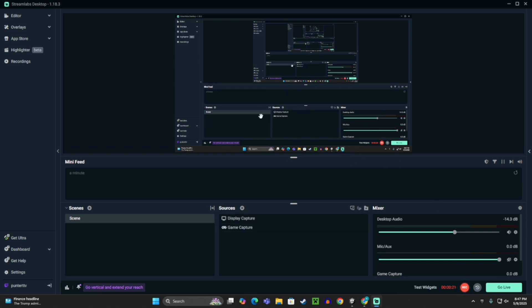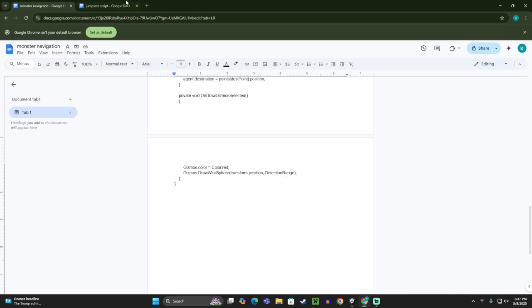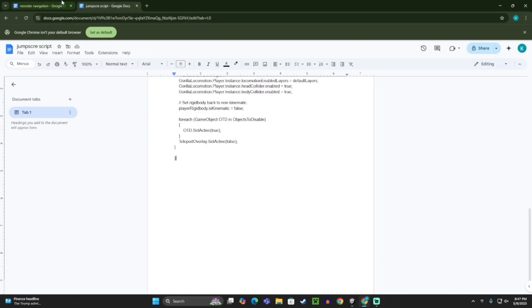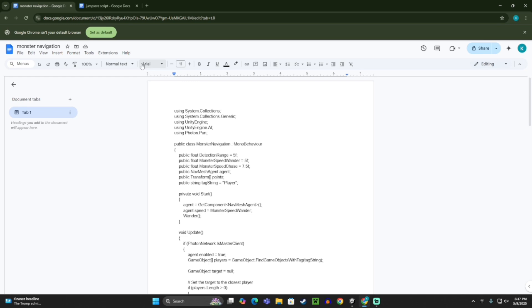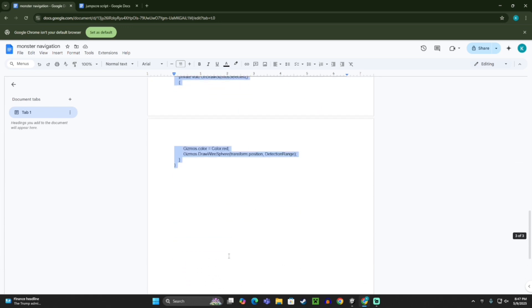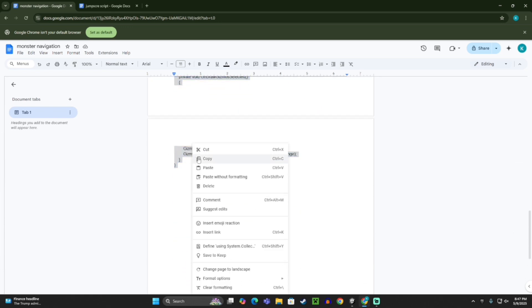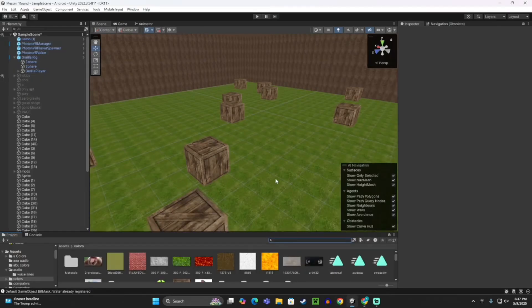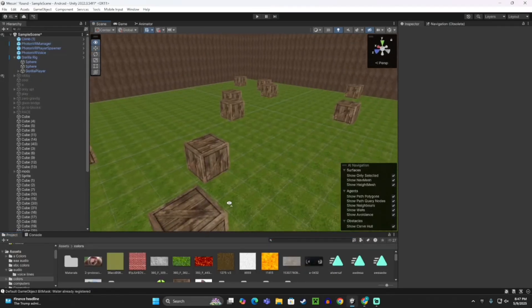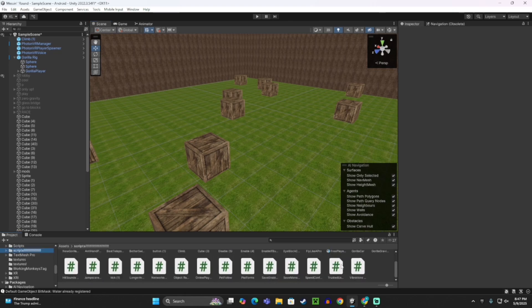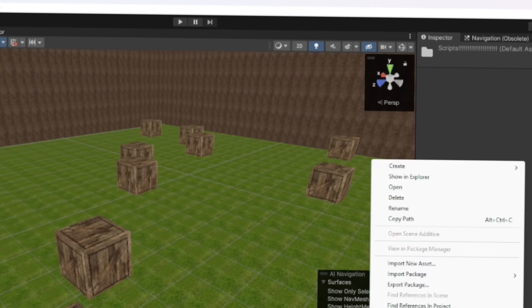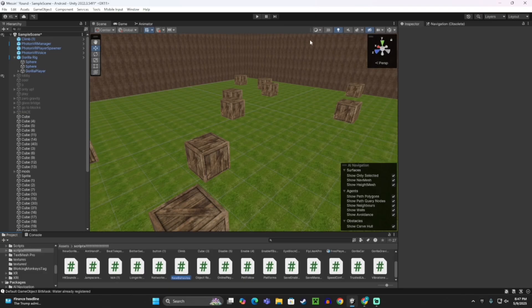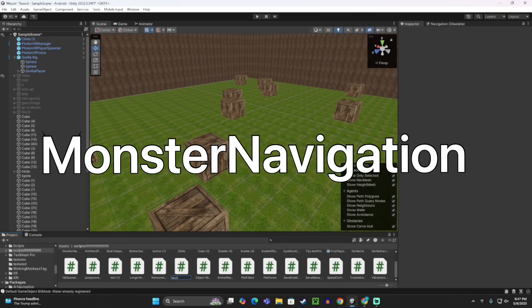The first thing you want to do is there will be two scripts, link in the description to Google Docs. One will say Monster Navigation. You want to take all the code and copy it. Then go to your Unity project, go to your Scripts area, then right click and create C# Script. Name this Monster Navigation, capital M, capital N.